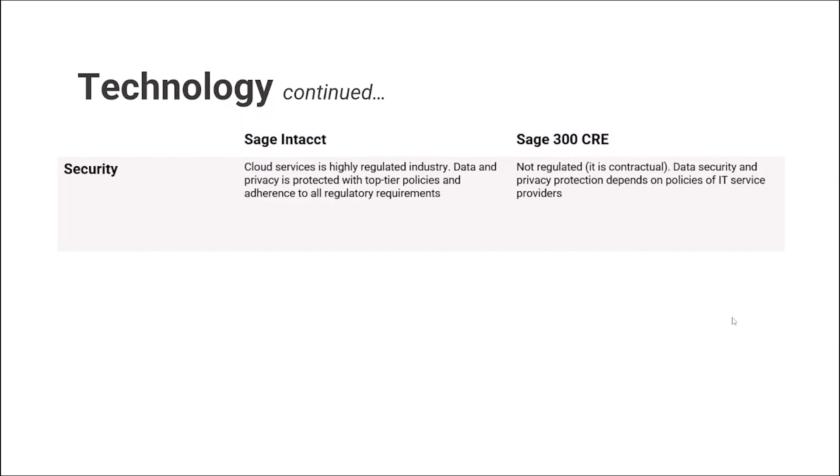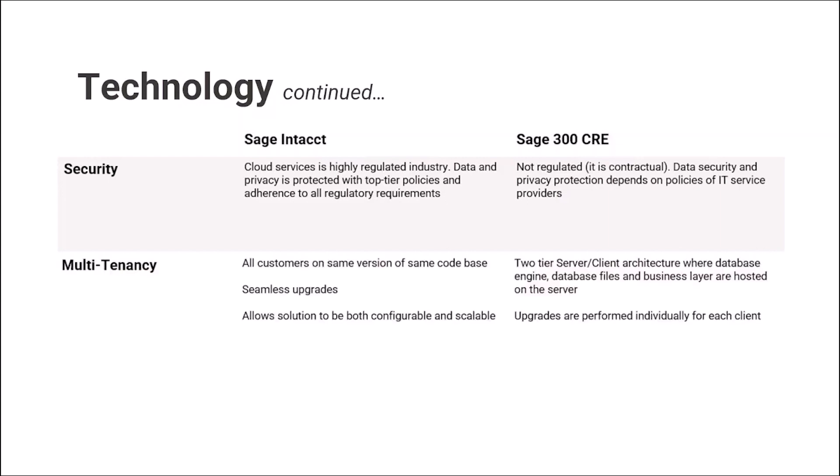From the security point of view, on Sage Intacct's side, cloud services is a highly regulated industry. Data and privacy is protected with the top-tier policies and adherence to all regulatory requirements. On the other side, two-tier infrastructure is not really regulated, it's contractual. Data security and privacy protection depends on the policies of IT services providers.